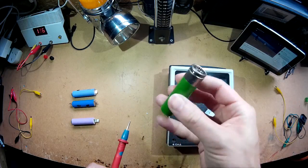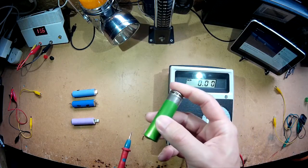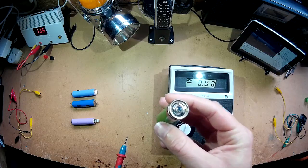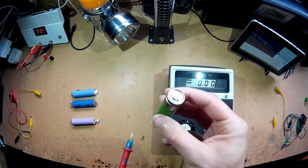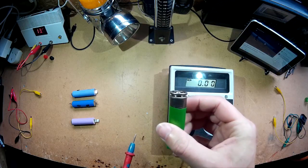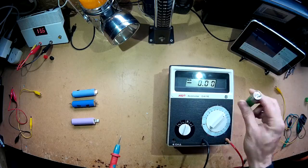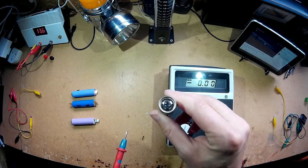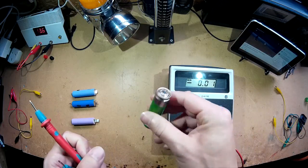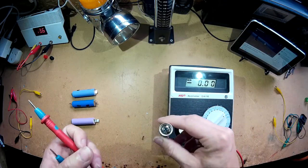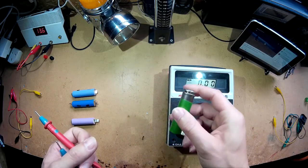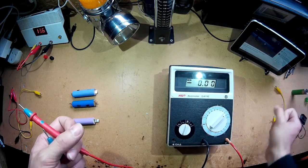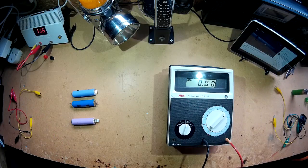Decent quality cells generally won't blow up but it's best not to short them out anyway just in case. I've never shorted, well I say I've never shorted them out, I have accidentally shorted them out. But we won't go into that.